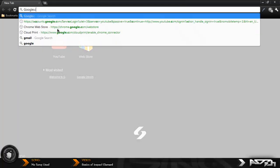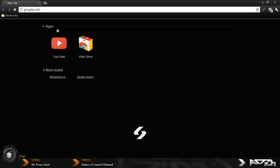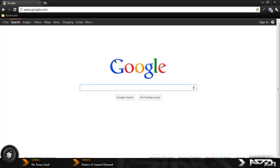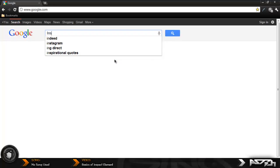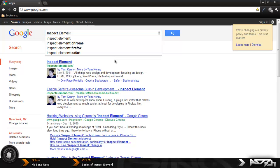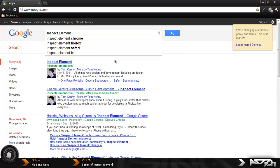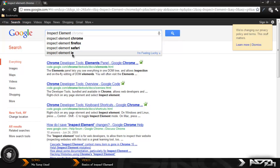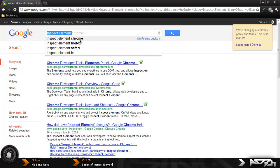To get this program is really simple. Just go to Google.com and once you get here, type in inspect element, and then right away it should pop up on the search engines. All the search engines that this program has it for, so as you see Firefox, Chrome, Safari, and Internet Explorer.